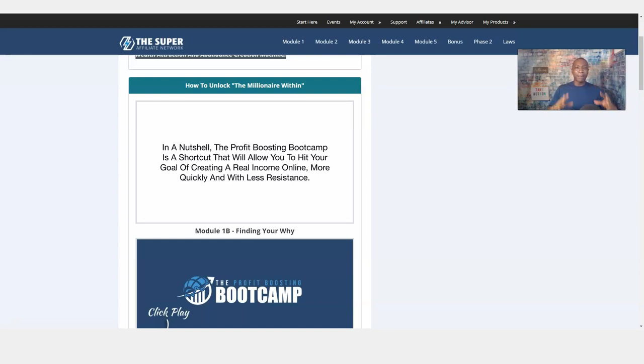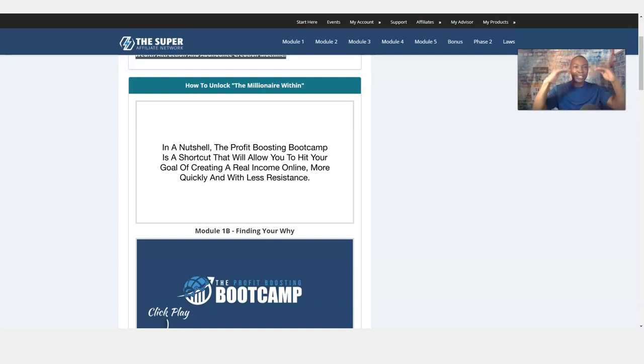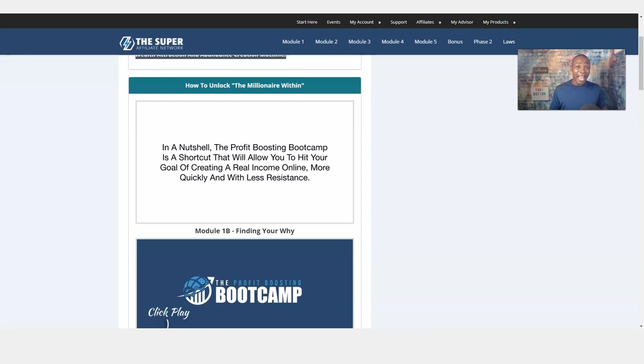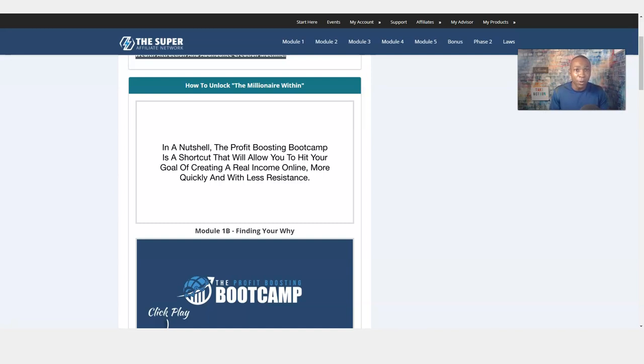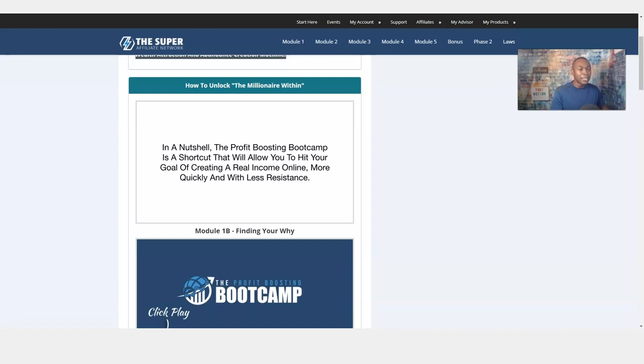He's talking about the Profit Boosting Bootcamp. This is Module 1 when you get started with this awesome training because you do need a guide, a foundation to follow when you're signing up for a program or starting an opportunity. And this is a perfect opportunity to start, especially right now, entering into the new year in 2021, 2022, and even the rest of 2020. It starts with Millionaire Within, reprogramming the mind.